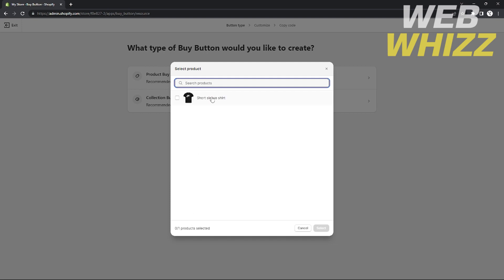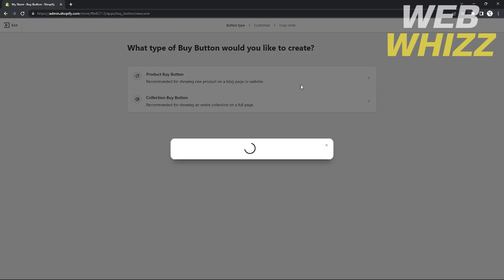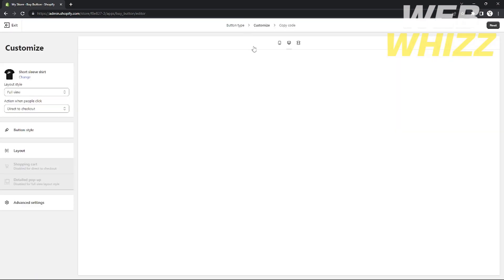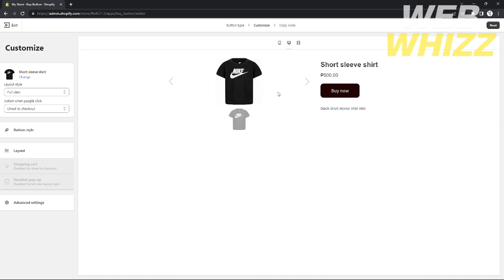After clicking product buy button, all of the products you've added to your online store will appear. Since I'm only using this as a tutorial, I only have one product — a t-shirt. Choose one of your products and click Next. It will redirect you to the editor page of your buy button.